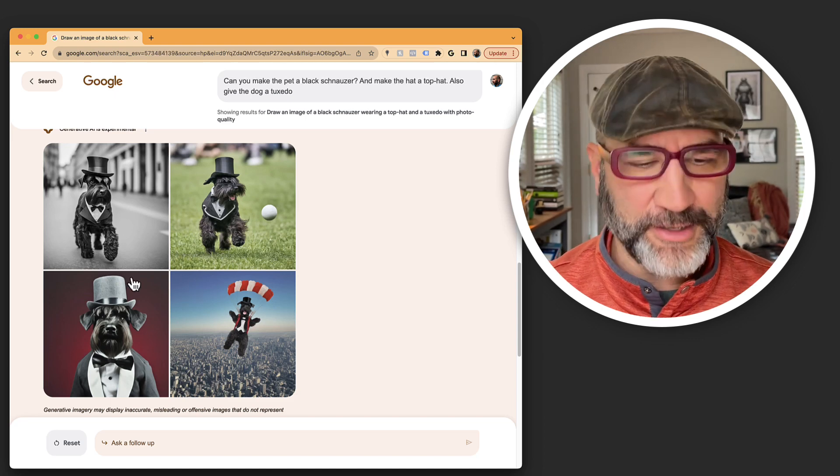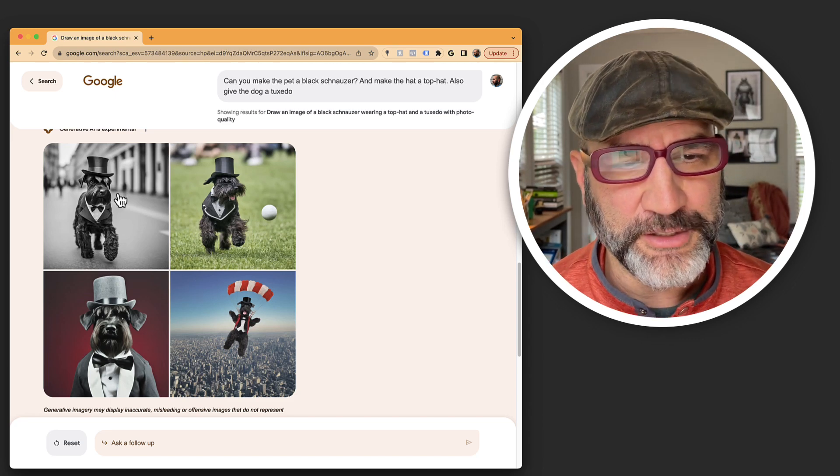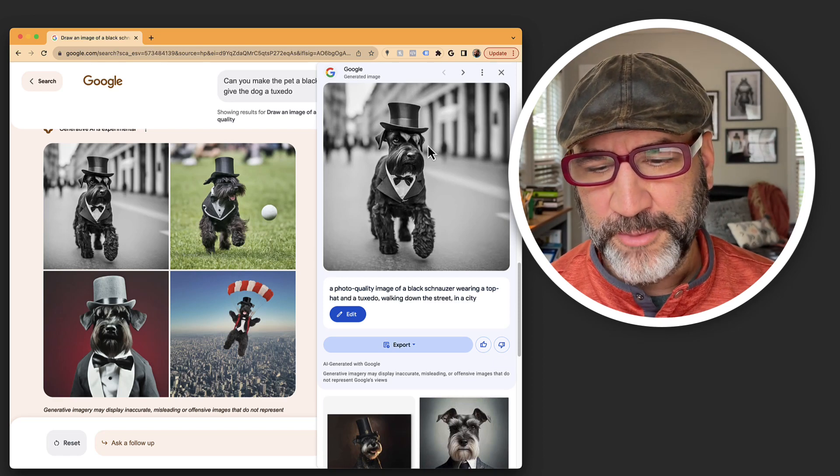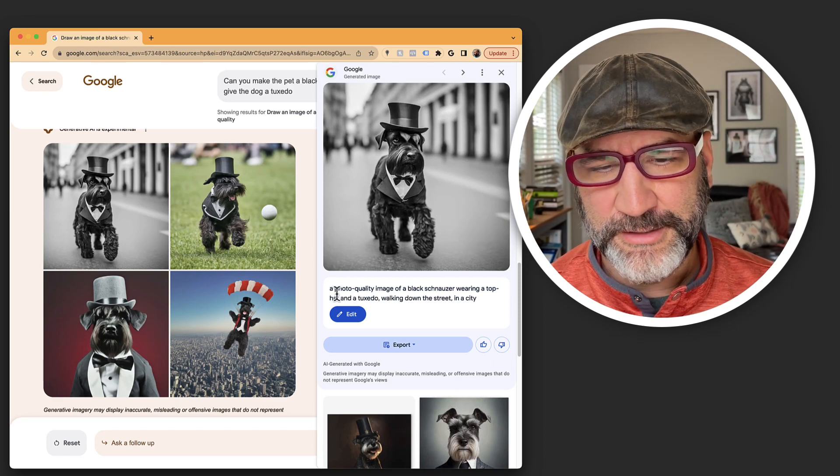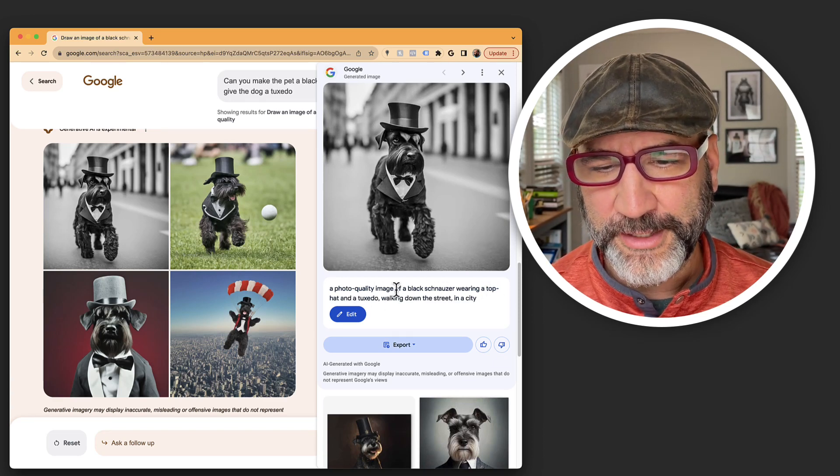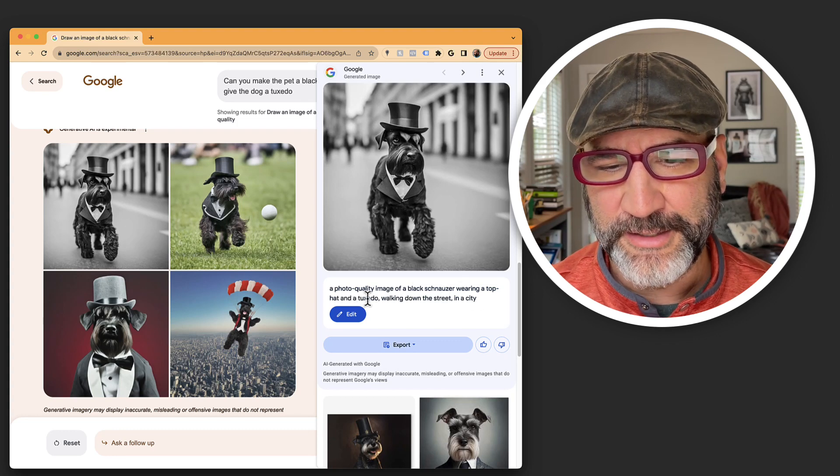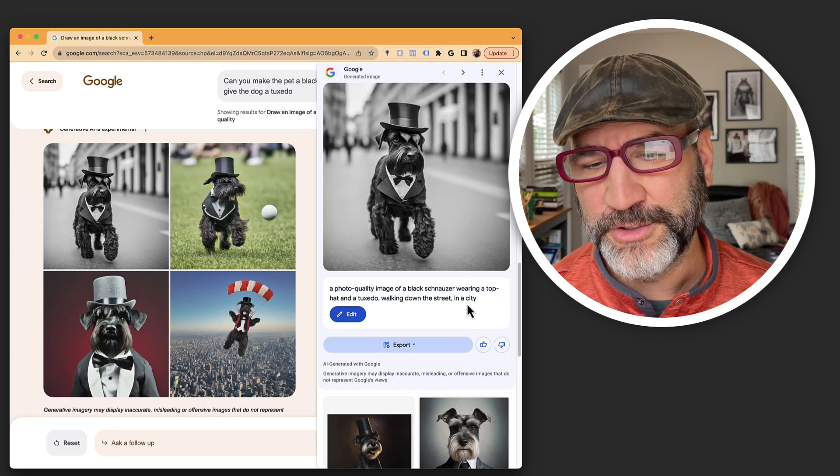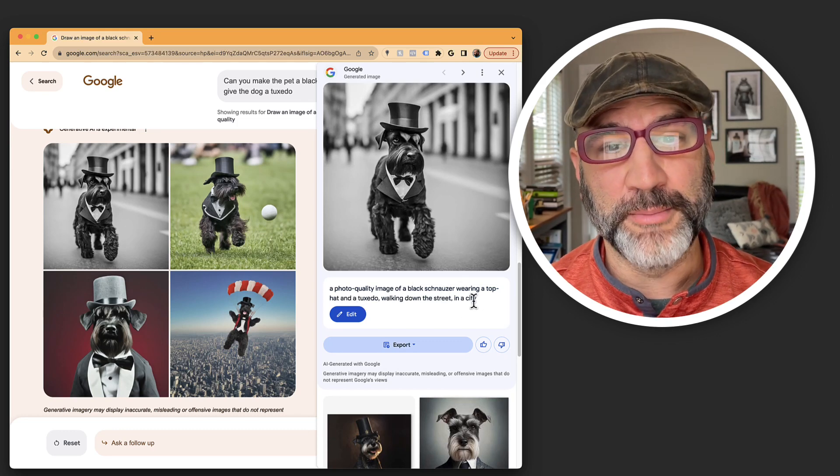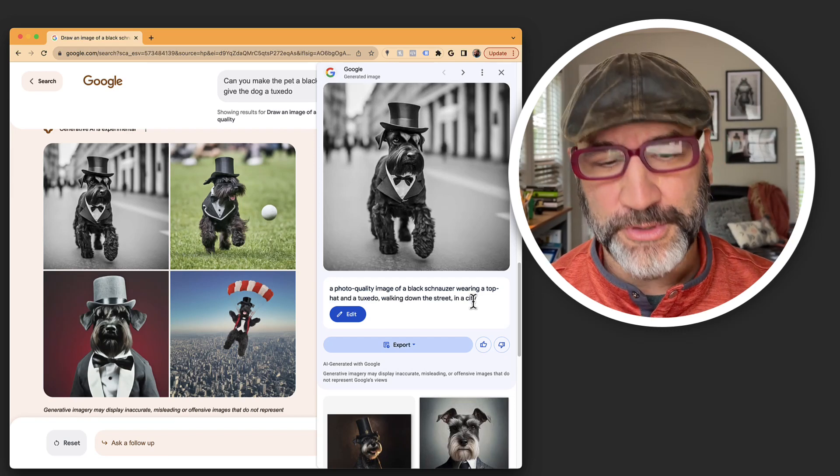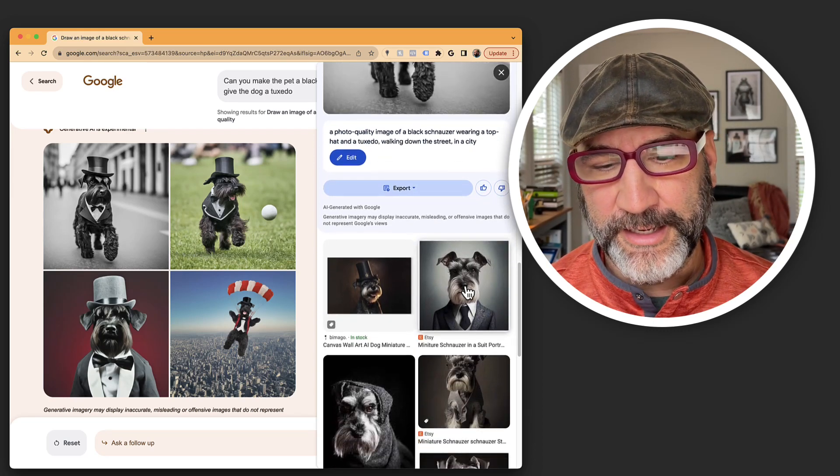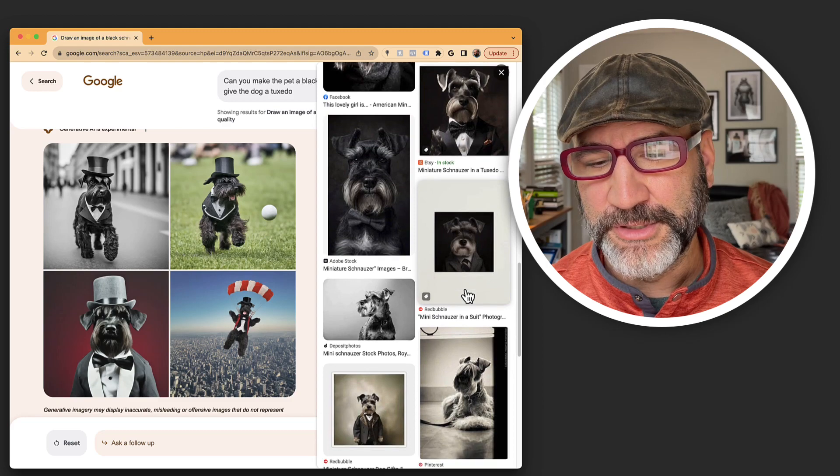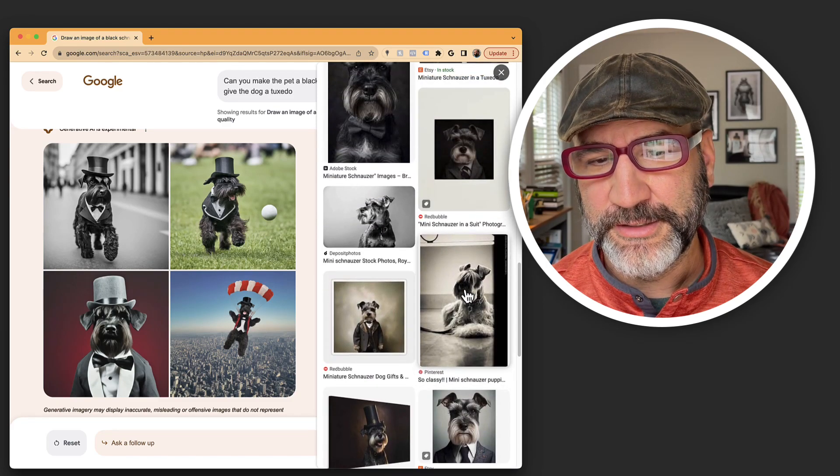So when you're here and you think, okay, this is interesting. What else can we do? I can actually click on the image and it pulls up the image and it's telling me the prompt that I used, a photo quality image of a black schnauzer wearing a top hat and tuxedo walking down a street in a city. So this is the prompt that Google used to create the image.